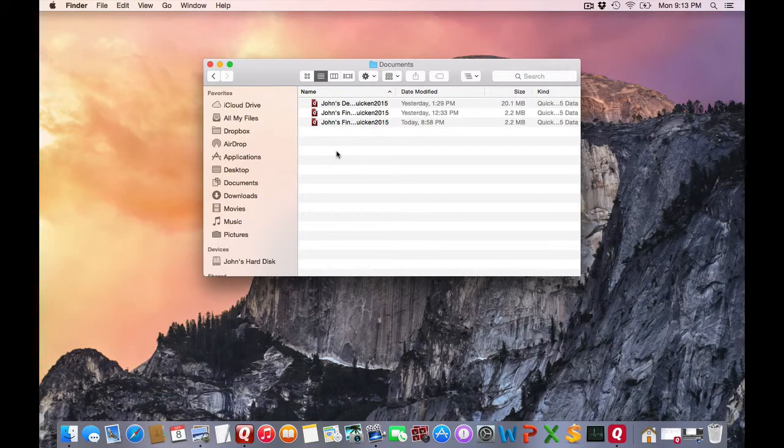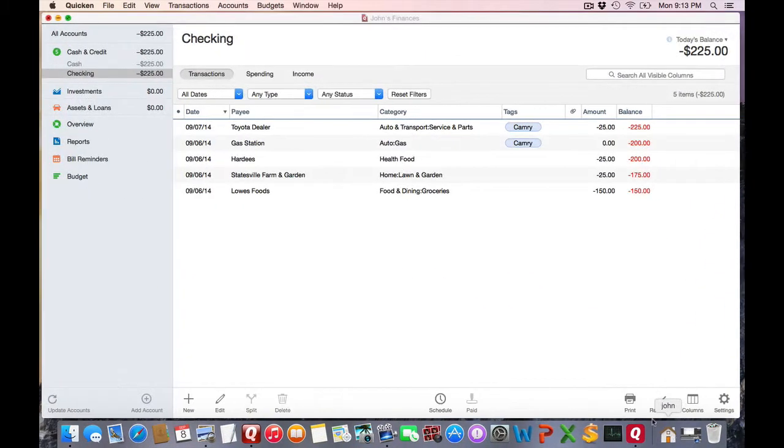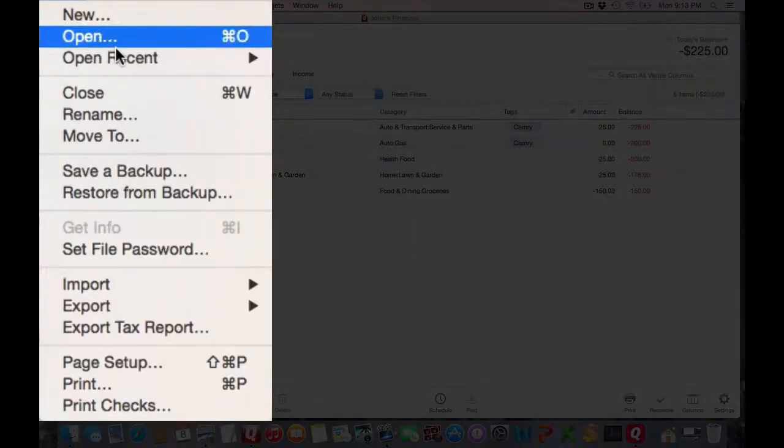But personally, I wouldn't even really mess with that. Let's just go back to Quicken here. And if you go up to the File menu, you'll see that you can do a lot of file operations from within the program itself.